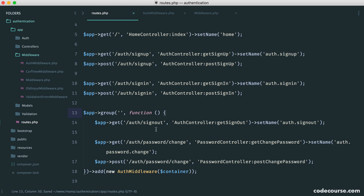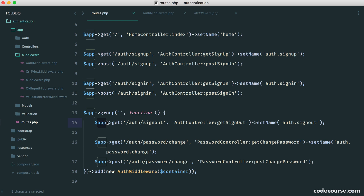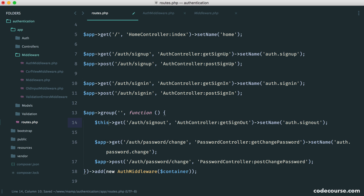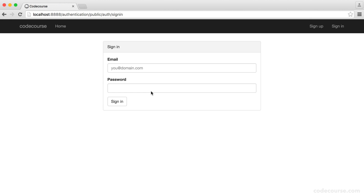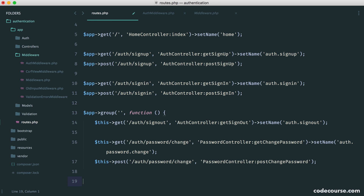Now let's see what happens. We're not signed in but we're seeing an error — this is because we don't have `app` in scope here. Rather than using `app`, we can switch to using `this`, changing those references over. Let's refresh. There we go — we're currently not signed in, so let's try to access the password change area. You can see we're redirected with that flash message telling us to sign in. There's now no way an unauthenticated user can attempt to change their password, and this applies to any other route you add that requires authentication.